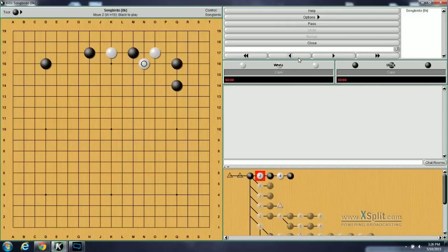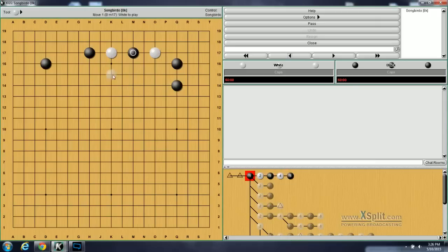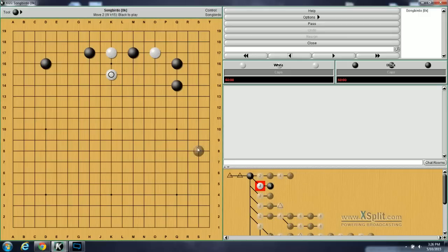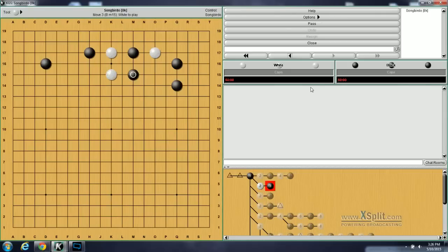So the second question is, well what if white doesn't do this diagonal? What if white jumps out? Now what should black do? The answer is black jumps out here. And now white is split into two, and this will turn into a running fight and that's where this one ends.